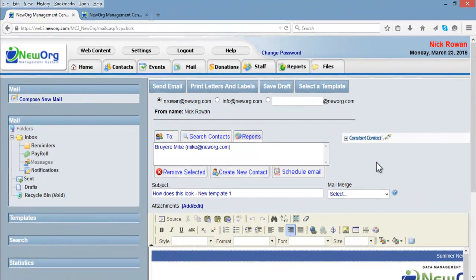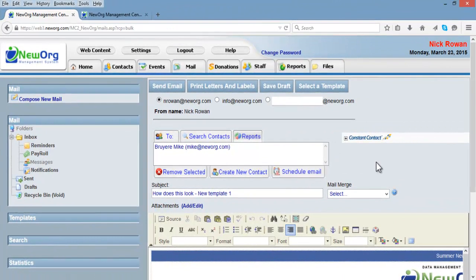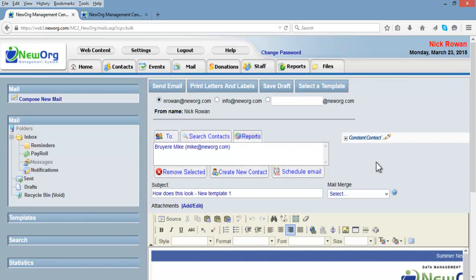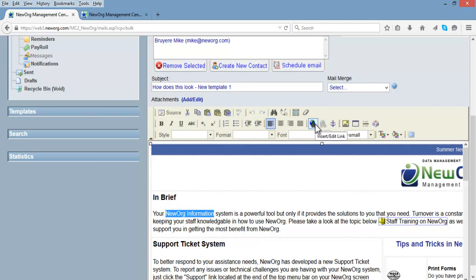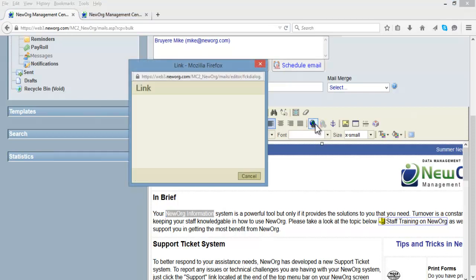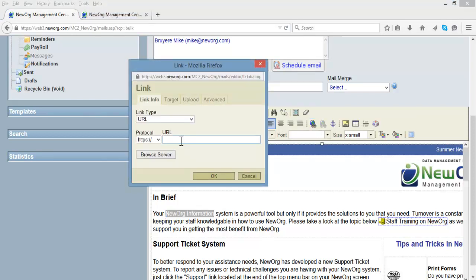Now in your email or template, highlight the word or sentence you want the survey to be linked to. Then click the chain embedded button and paste the survey link into the URL field and click OK.